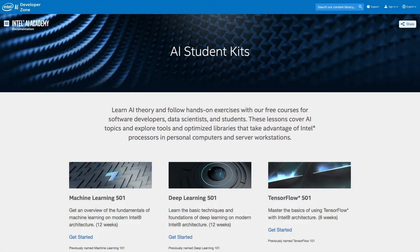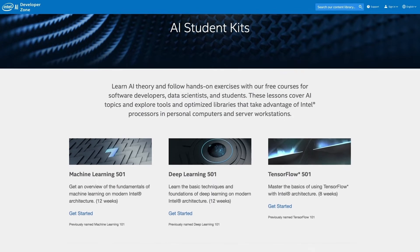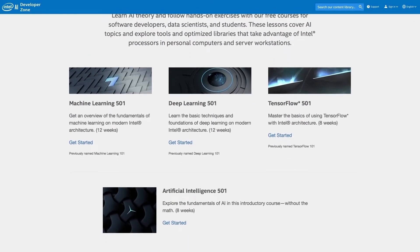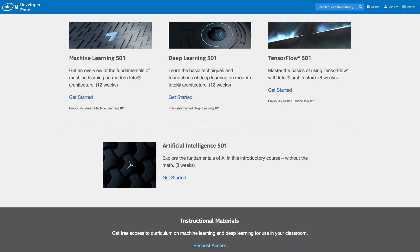Find the AI Student Kits home page from the Intel Developer Zone website. You can learn AI theory and even follow hands-on exercises with free courses for software developers, data scientists, and students. The lessons cover AI topics, tools, and optimized libraries that take advantage of Intel processors.